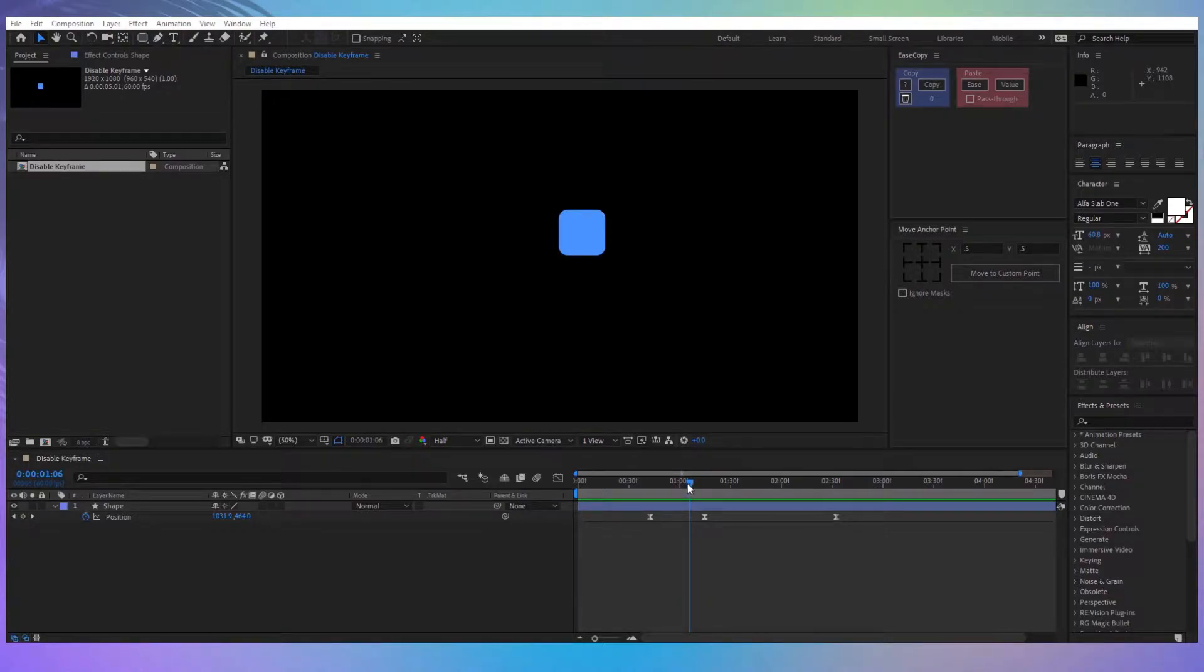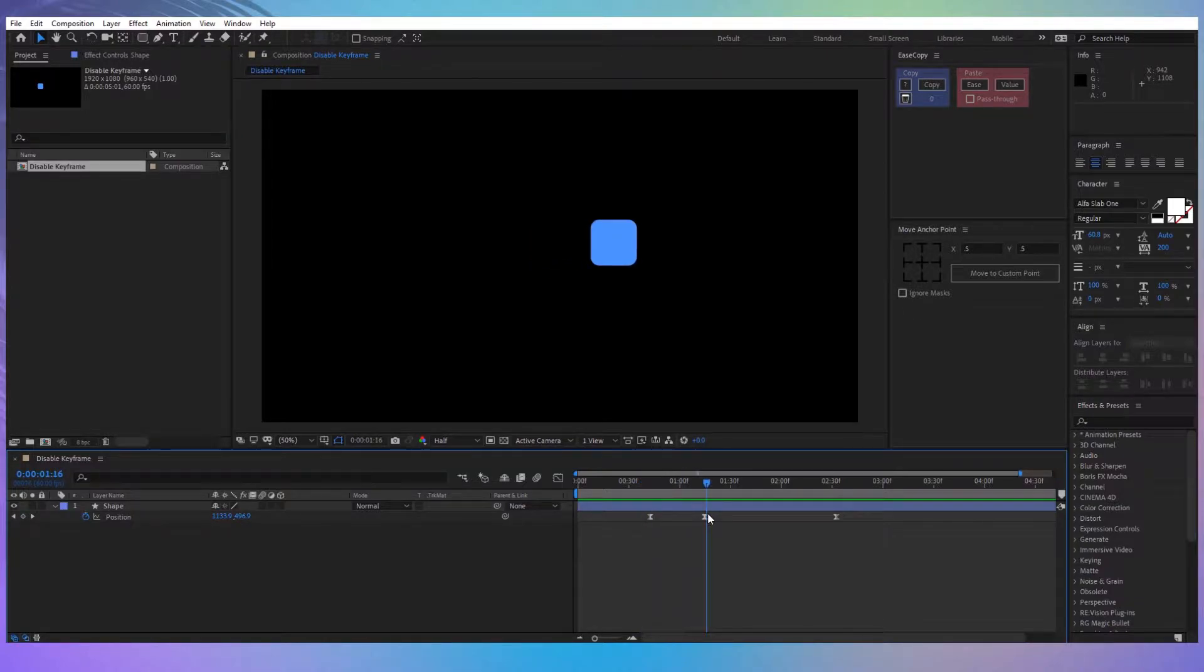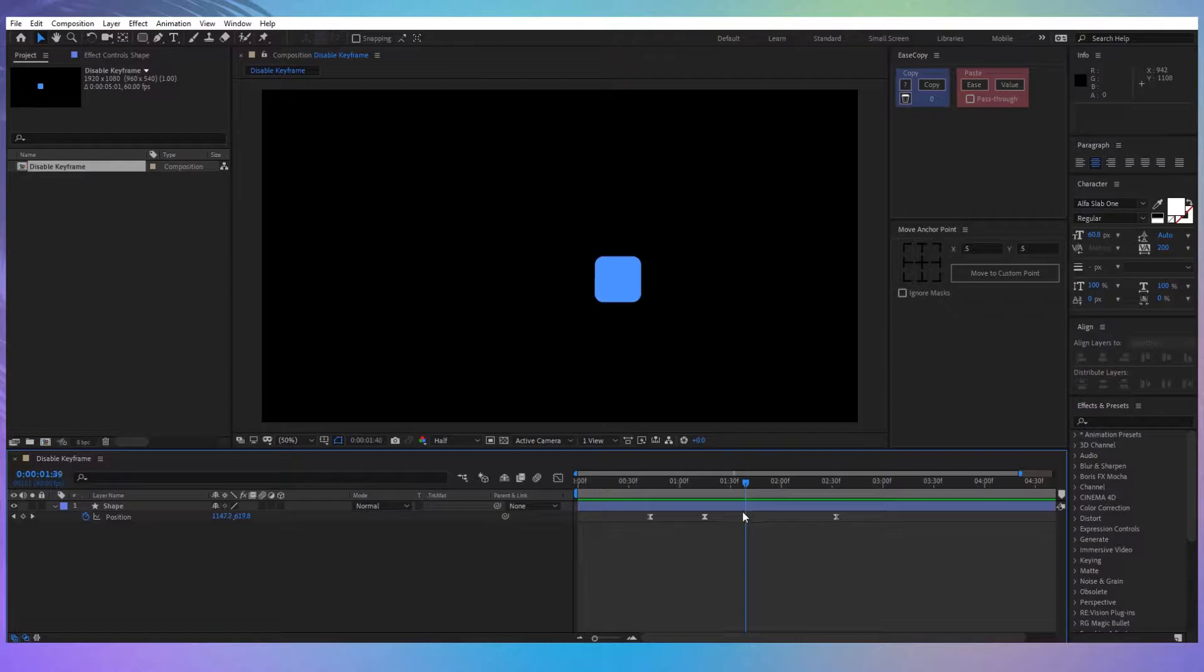Hey, what's up guys? In this video I want to show you how you can disable any type of keyframes without having to delete them and keep a shape layer or any type of layer in a fixed position. Let's get started.